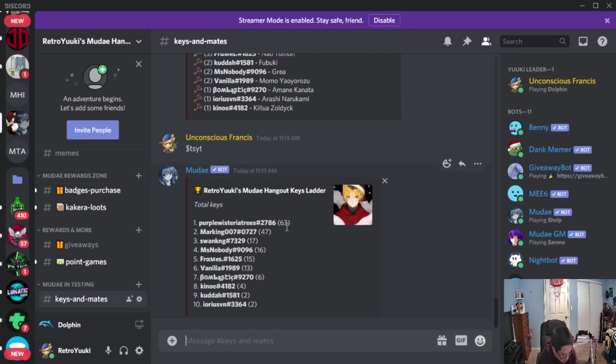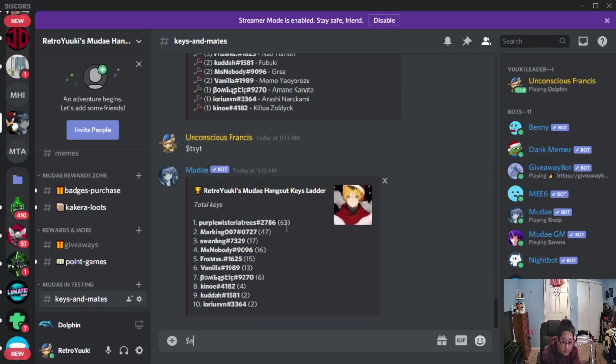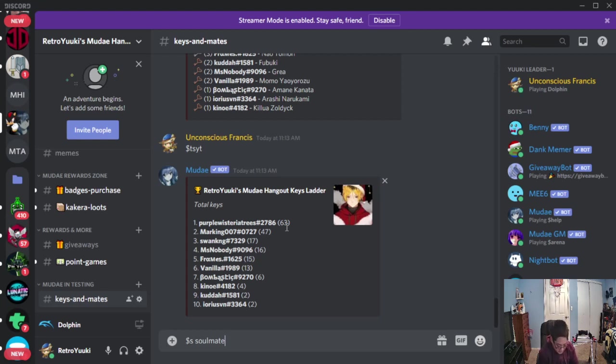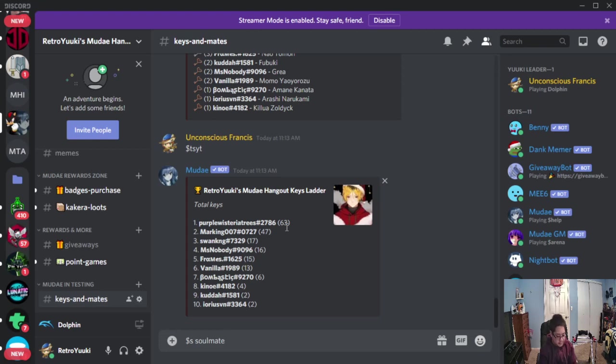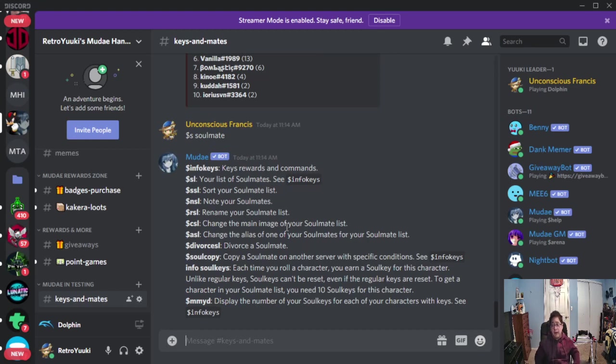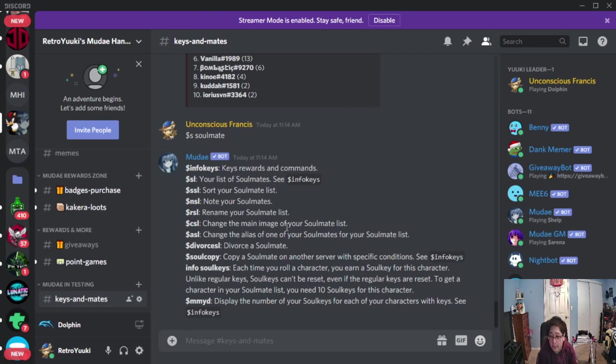Now if you want to see the soulmate commands, dollar sign S space soulmate. Please do not use dollar sign S for soulmate, because dollar sign S is actually for search in regular Mudae game. So make sure you put dollar sign S space soulmate, S-O-U-L-M-A-T-E. And these are the soulmate commands. Basically, dollar sign S something is with the letter S. Your regular Mudae game, but for soulmates.